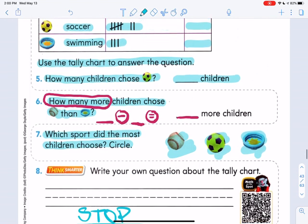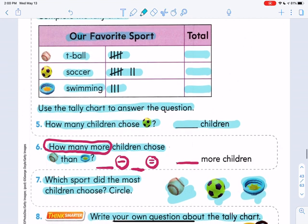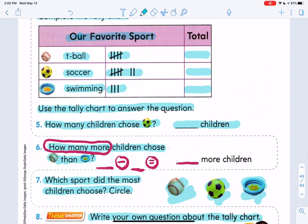And then the last question is the Math on the Spot question. I will put the link in the comment section so you can click on it or copy and paste it — that'll help you answer this question. It says write your own question about the tally chart. It can be anything from up here, and you can look at the other questions on the page to get some ideas. That's all we're doing for today. Send me a picture of this page in Class Dojo. Have a great day and I'll talk to you soon.